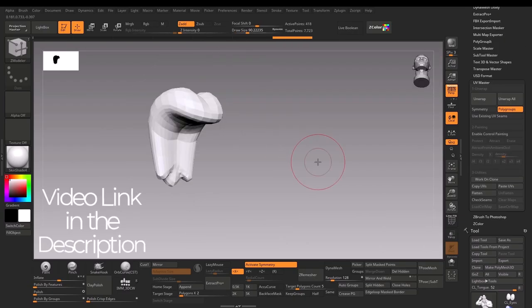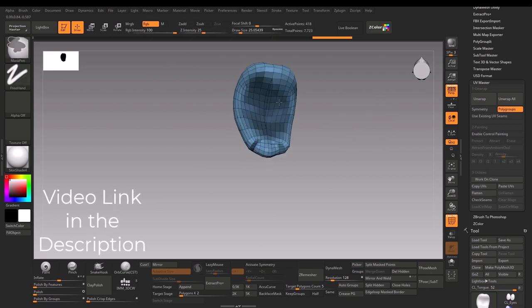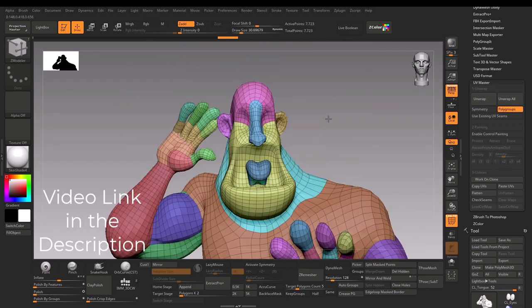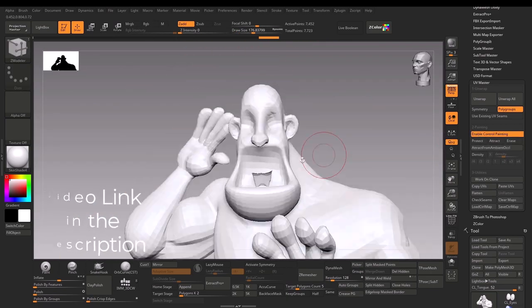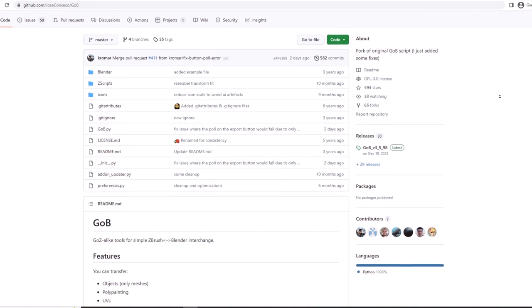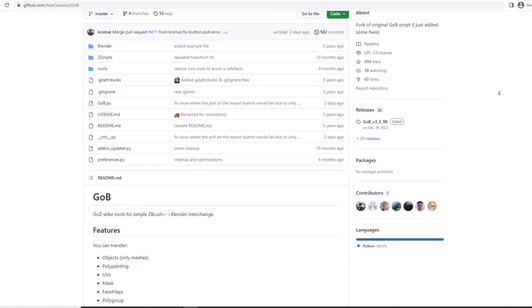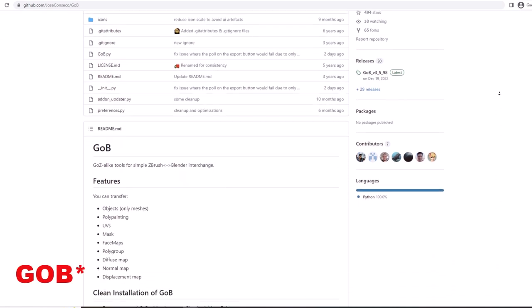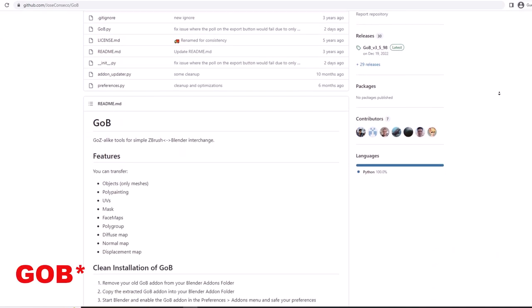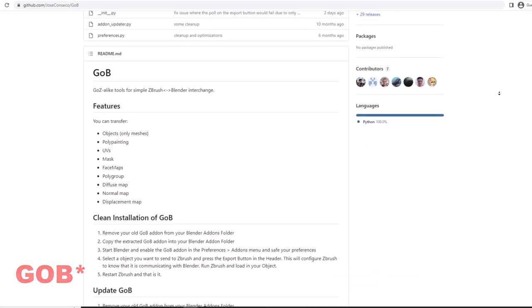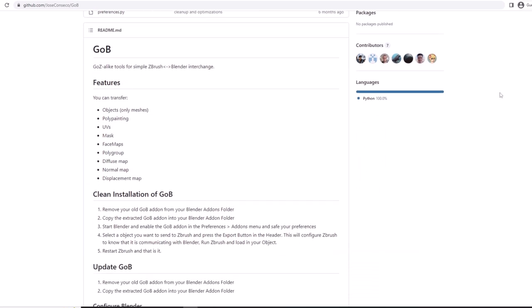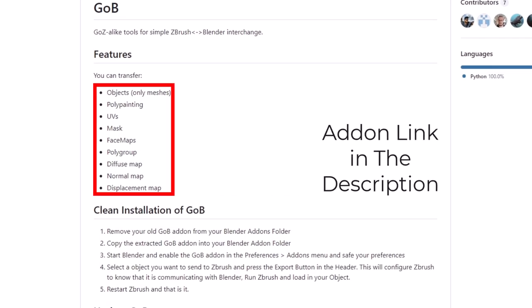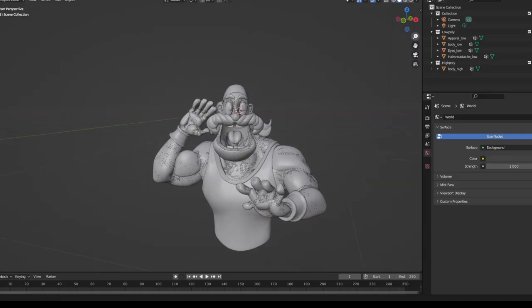In the last video, we UV unwrapped the model in ZBrush, exported the mesh and imported it in Blender. Also there is a really cool plugin called GoZ for Blender which lets you import export your mesh really quickly from ZBrush to Blender. I highly recommend you download the plugin, it would make your workflow really fast.